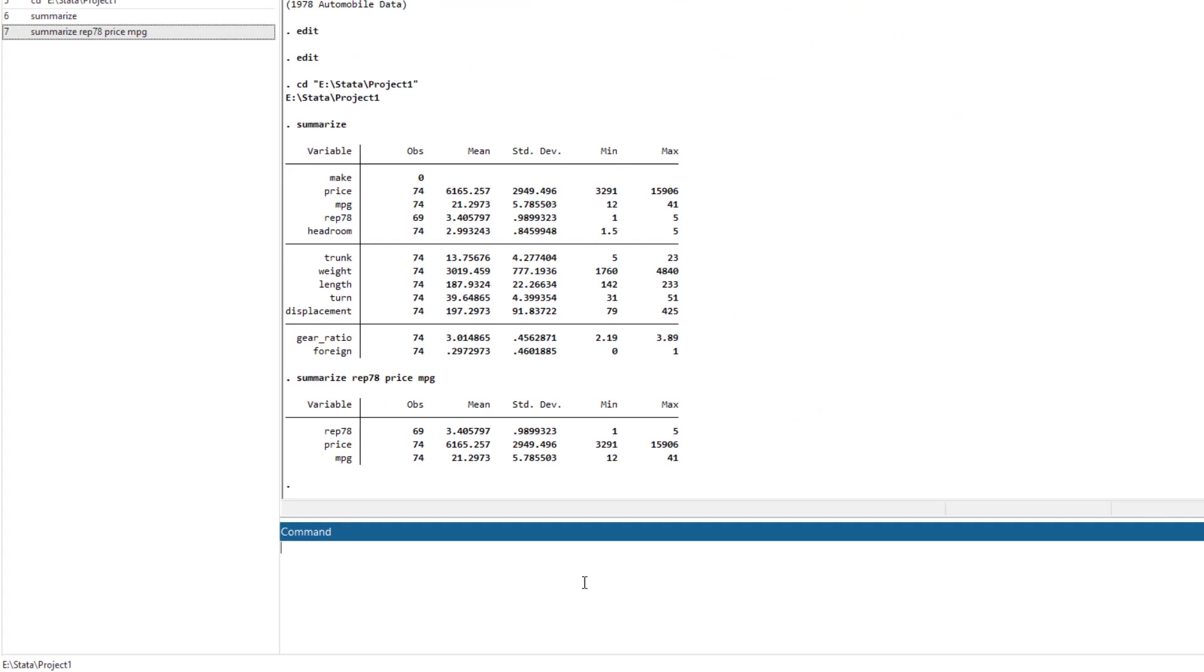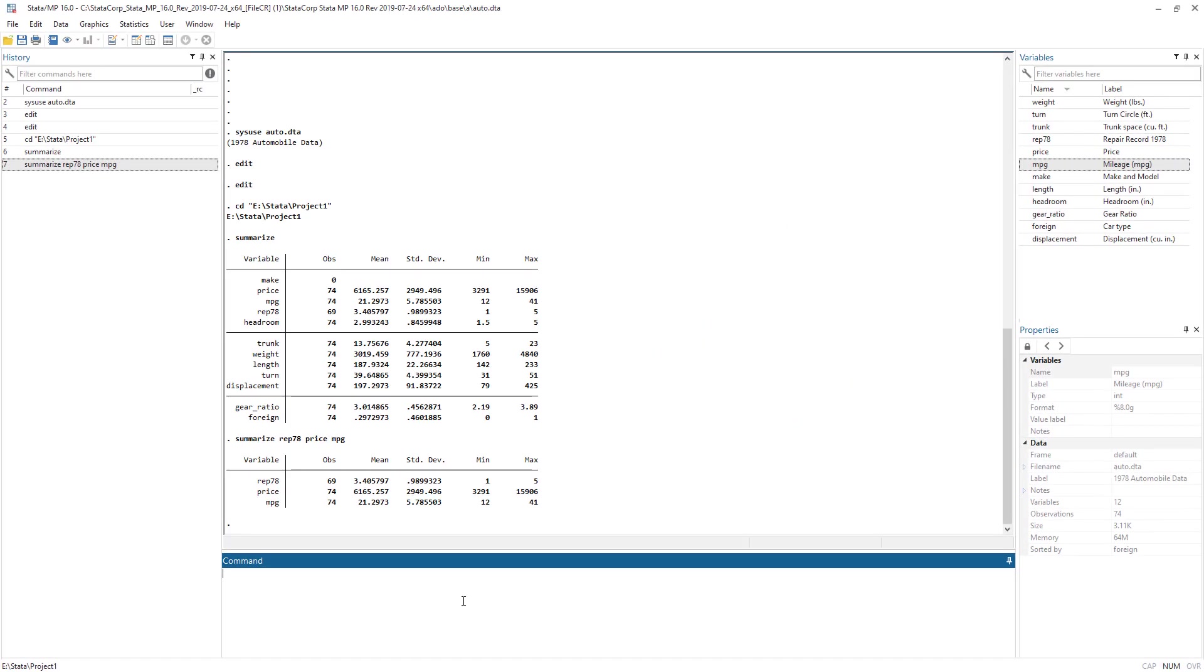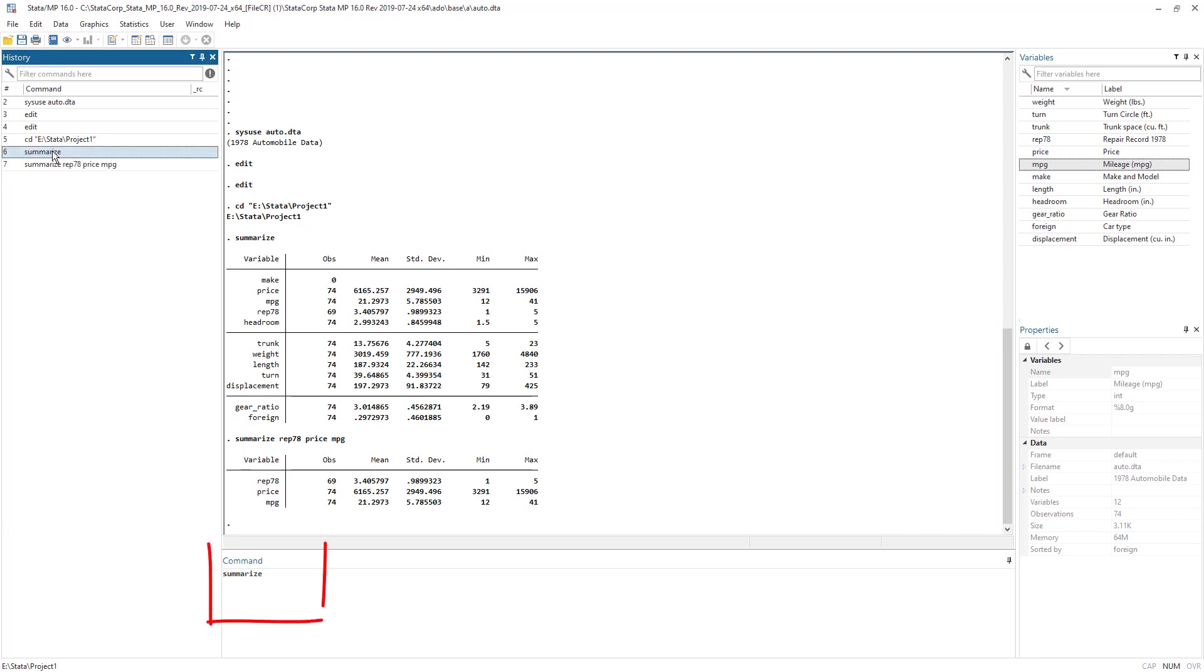So before moving forward, I have run a few commands, which is summarize and summarize again with fewer additional options. So if I wanted to select any command that I have previously used, then I would simply click, single click on that command, and it would be loaded in my command window.